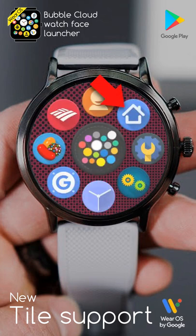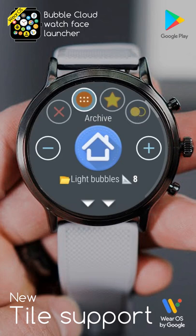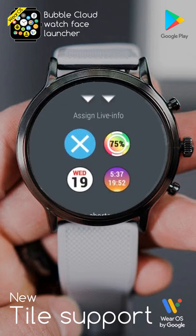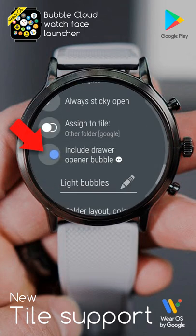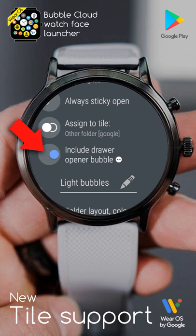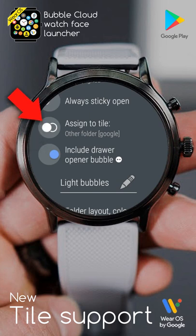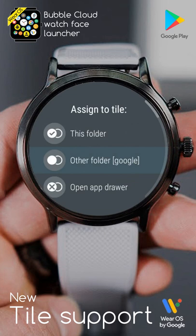We long press to see the settings for another folder bubble. Notice two new options here. We can include the More Bubble in all folders. If you are already in the app drawer, it will take us to the folder configuration screen. But even more importantly, using this other option, we can select which folder appears in the Bubble Cloud tile.